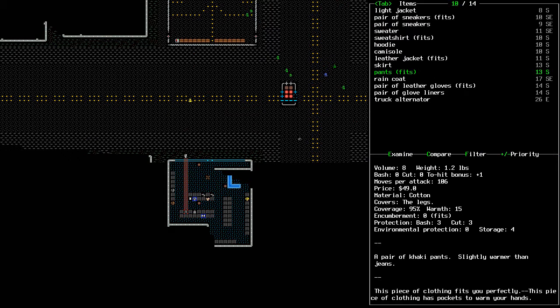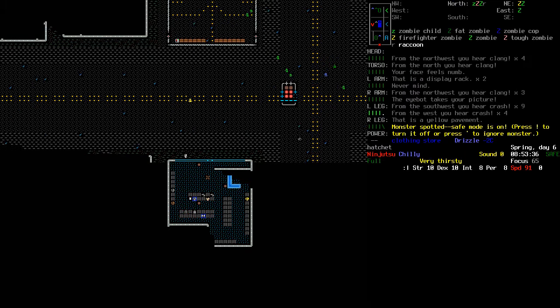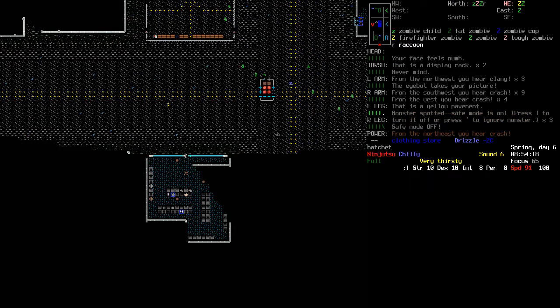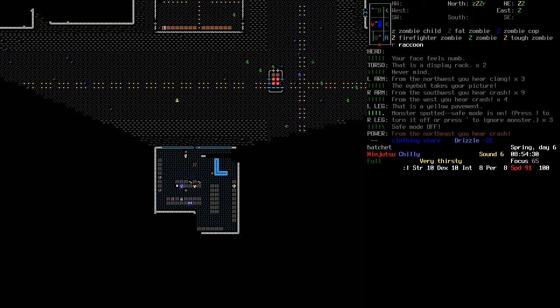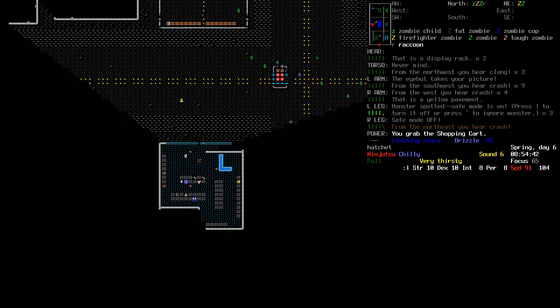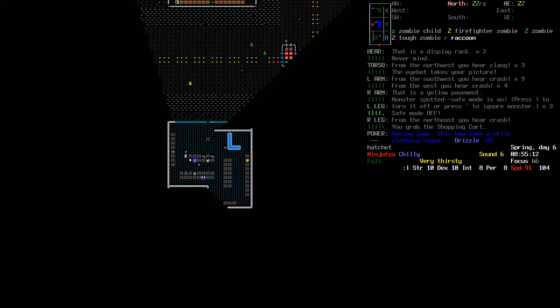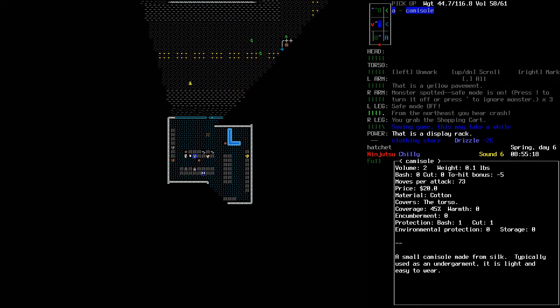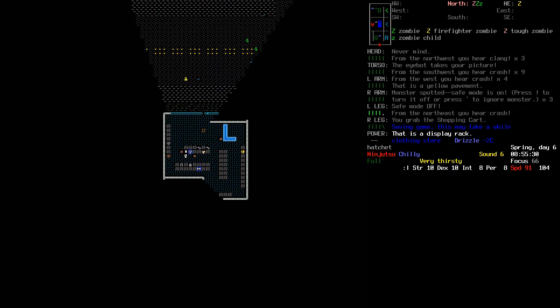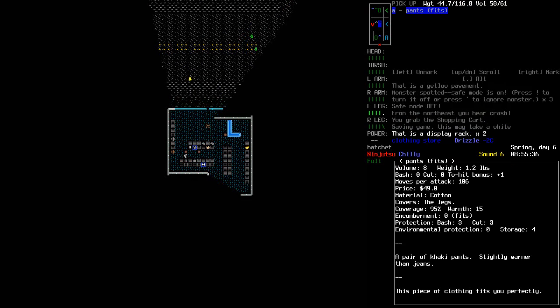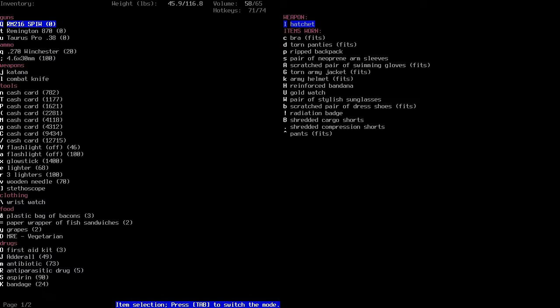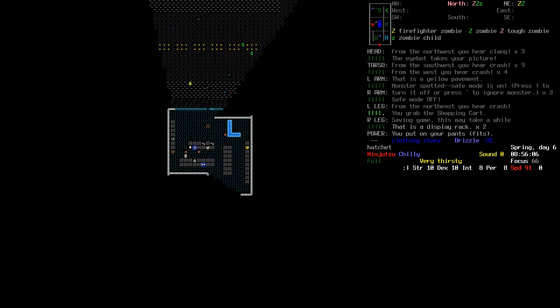Slightly warmer than jeans. Okay, well, safe mode. We shall go and grab them. While I'm here, I might as well grab this shopping cart as well. Where were those pants? Well, they're right in front of me, aren't they? There we go. Put on the pants, yes. And somehow that took like a second. Don't question it.